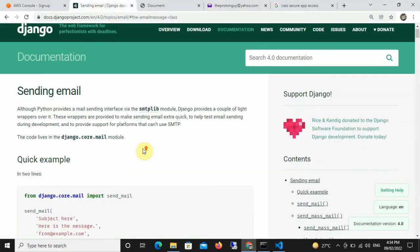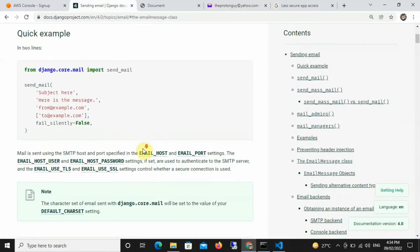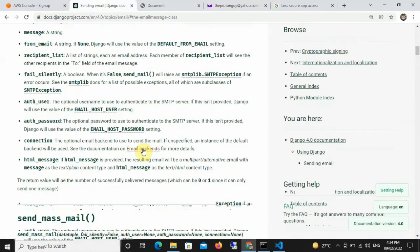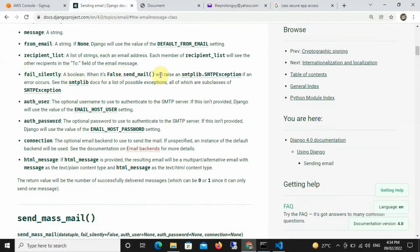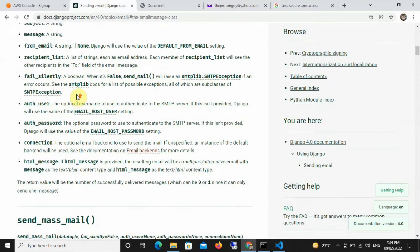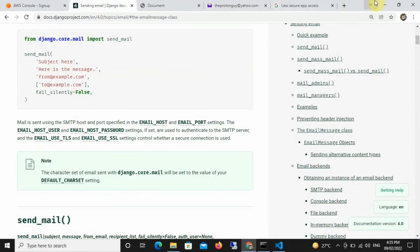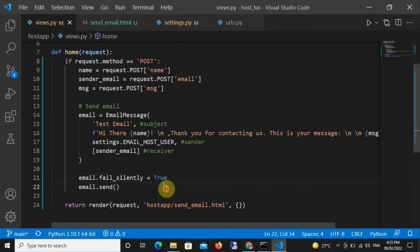Looking at the Django documentation, it confirms: 'A boolean field — when it's False, send_mail will raise an SMTP exception if an error occurs,' so you'll see the error. If it's True, it will fail silently. That's why we set fail_silently = True. The final thing you need to do is call email.send() — once you call that method, your email will be sent.